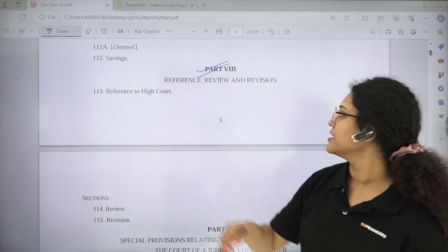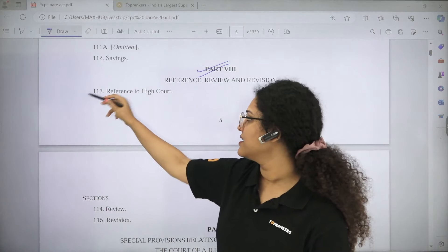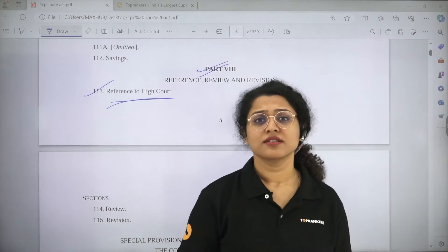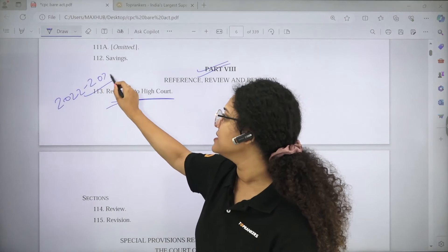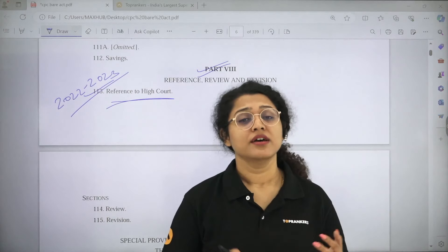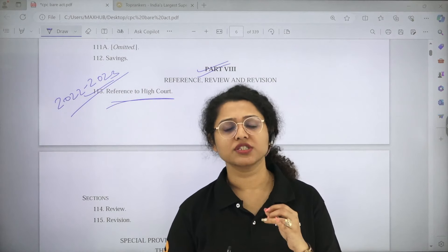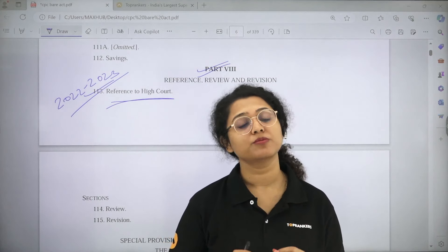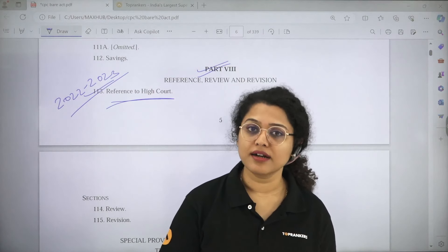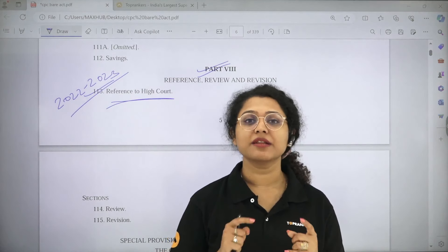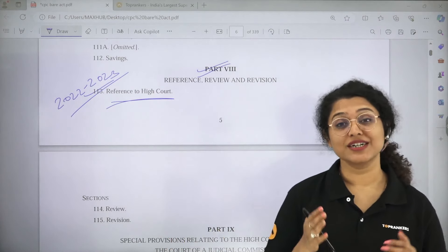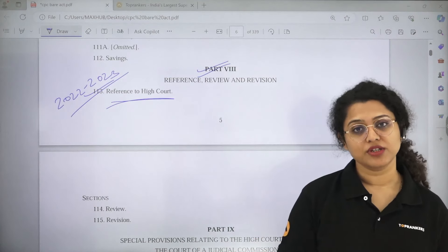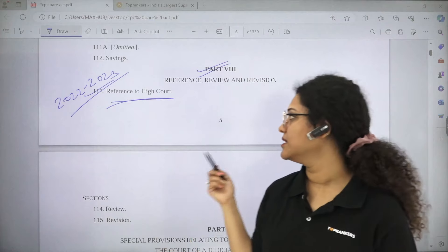This part — Reference, Review and Revision — is very important. Direct questions have been asked from all three sections. Section 113 is Reference to High Court — how a reference is made to the High Court. This was asked in both 2022 and 2023. When a subordinate court is of the opinion that some provision associated with the present case is not valid, but the provision has not been held unconstitutional or declared ultra vires yet by the High Court or Supreme Court, then the court can make a reference to the High Court, which will decide whether the provision is valid or not.